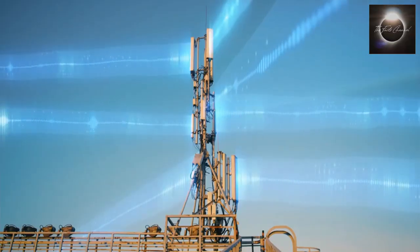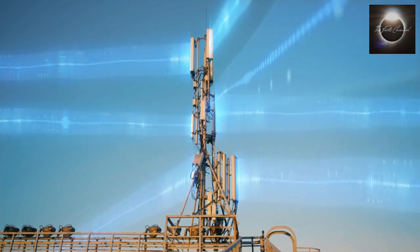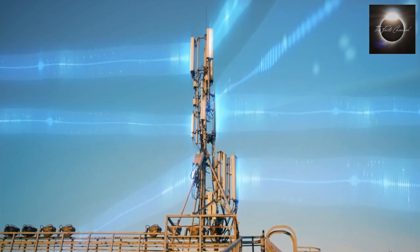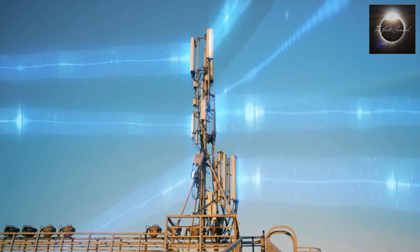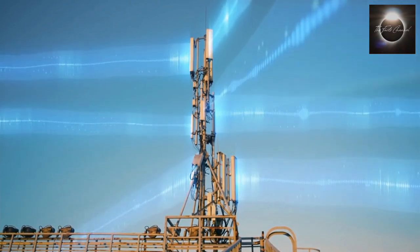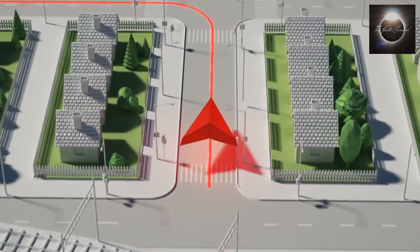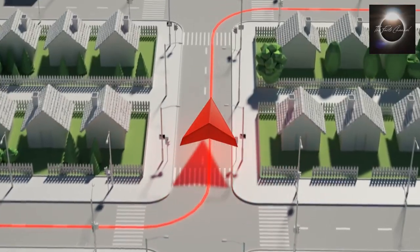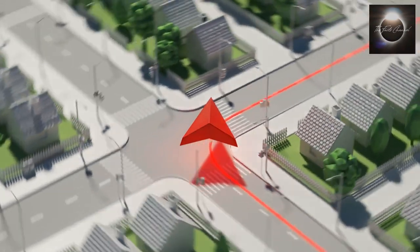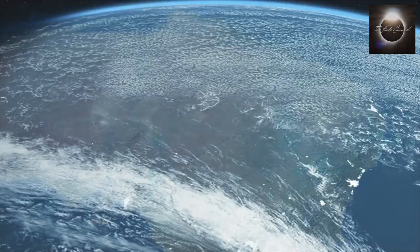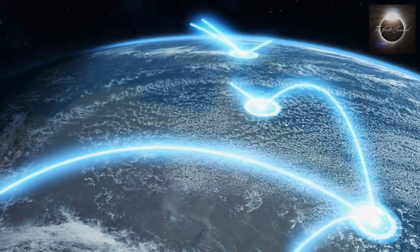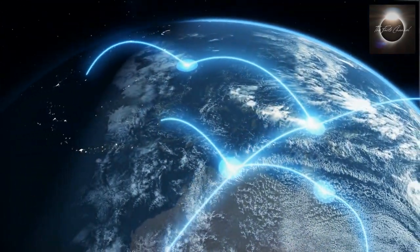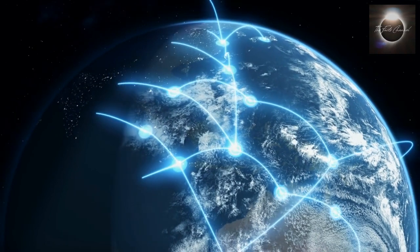When the signal reaches the recipient's location, it follows a similar path in reverse. It is received by a satellite dish or ground-based station, processed, and sent to the intended recipient. This entire process happens in a matter of milliseconds, allowing for real-time communication across vast distances.